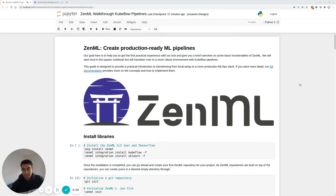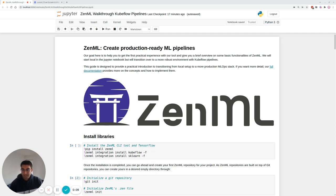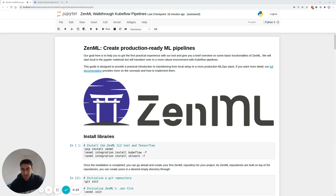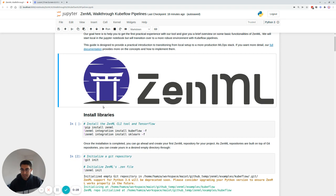Hi, my name is Hamza Tahir. I'm one of the co-creators of ZenML, which is a framework to create production-ready machine learning pipelines. Today, we're going to be going through a walkthrough of how to create a local pipeline using the open source package of ZenML, and then using the Kubeflow Pipelines integration of ZenML to then deploy this pipeline onto a more production-ready MLOps stack. Let's see how to do it.